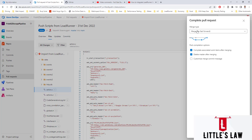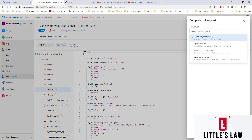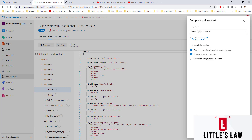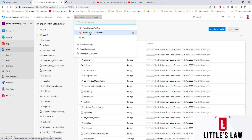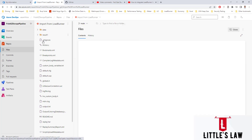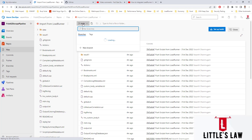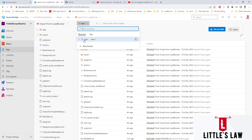I'm approving the pull request and then clicking Complete. We have three merge options: Merge (no fast forward), Squash Commit, Rebase and fast forward, or Semi-linear merge. I'm choosing the default which is Merge no fast forward and clicking Complete Merge. The pull request is now completed. Going back to the 'Import from LoadRunner' repo, we can now see the code in the main branch.